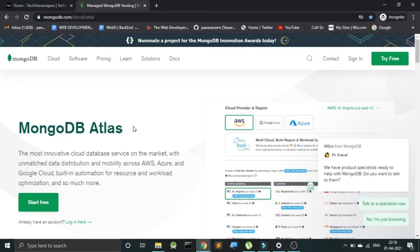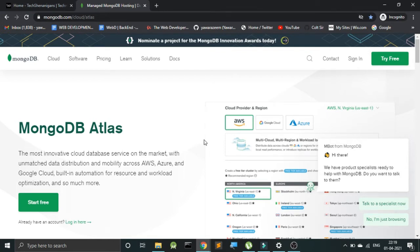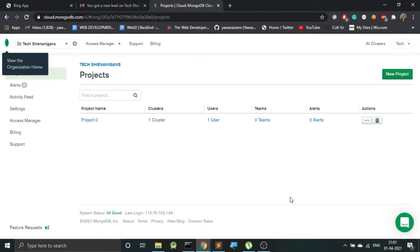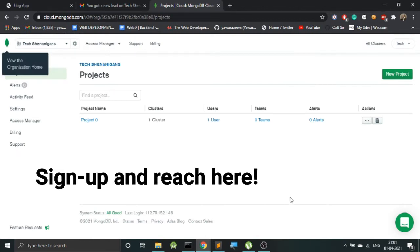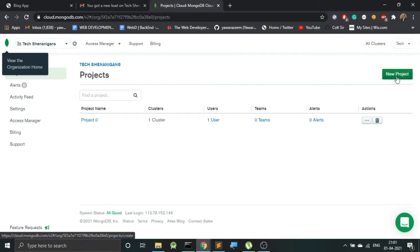It has a graphical user interface that makes data manipulation and interaction very simple. So now let's get down to basics and get started. Now here I'm inside my account, and here the first thing that we need to do is to create a new project. Here you can see I have already created a project, it has a cluster and a user.